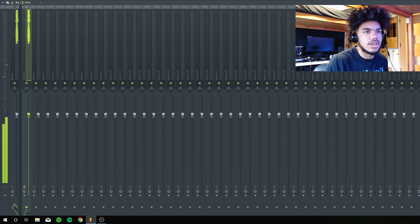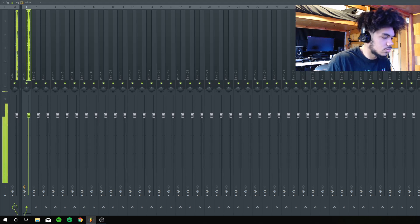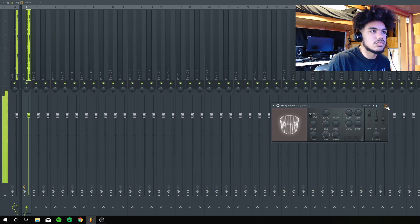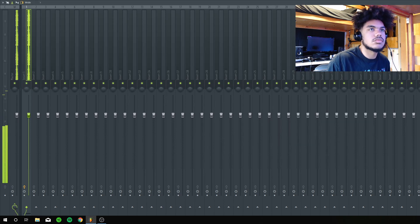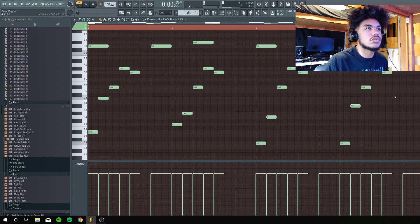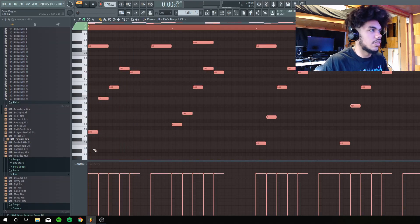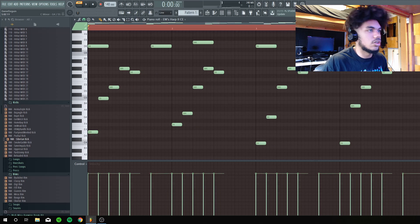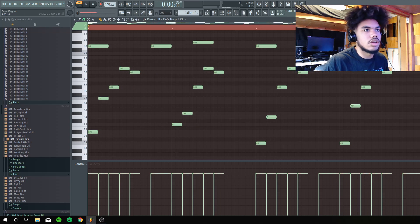Now I'm just gonna take out the low end and then I'm just gonna duplicate this right here.